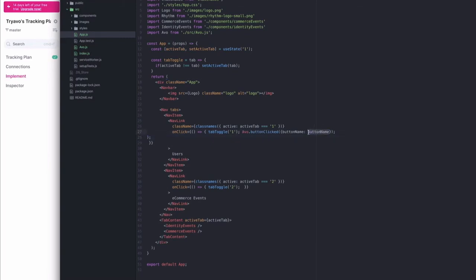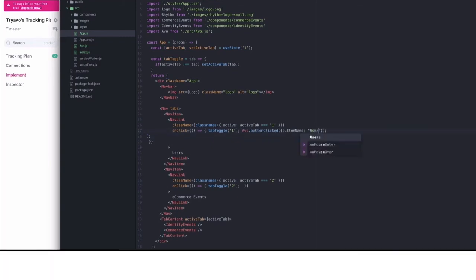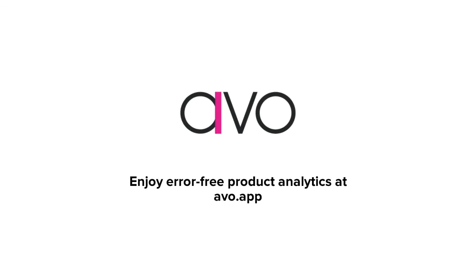That's all. Future-proof, error-free analytics implemented in record time. Visit AVO.app to get started today.